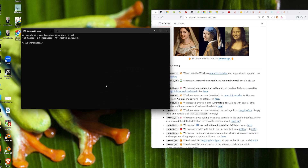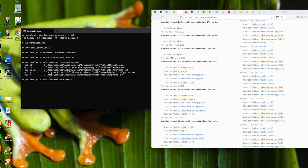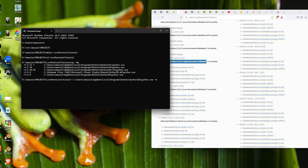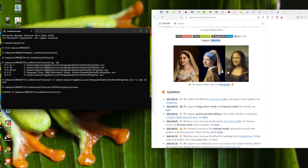We're going to open a CMD, switch to a projects folder, make a new directory called LivePortrait tutorial, and CD into it. We'll create a new virtual environment using Python 3.10 — you can get this from the Python downloads page for Windows. We create the environment with `-m venv` and call it LP310. Then we activate it by running scripts\activate.